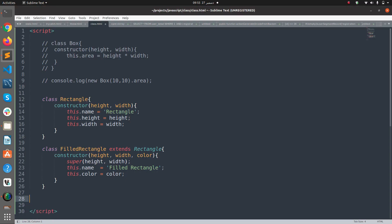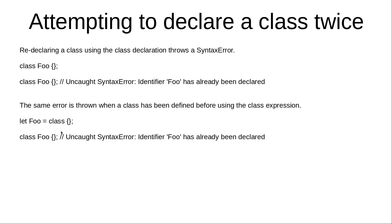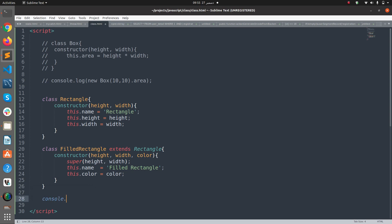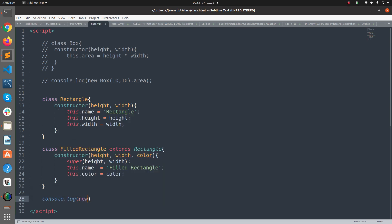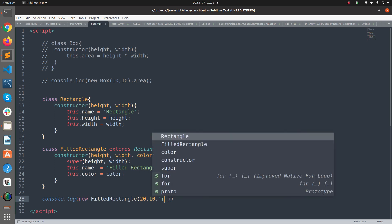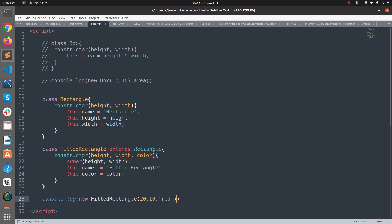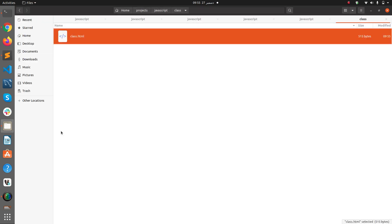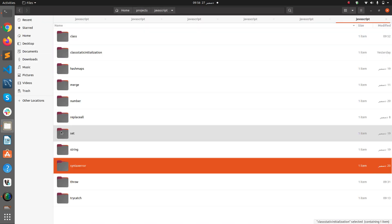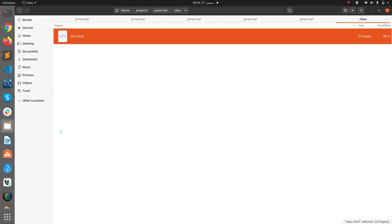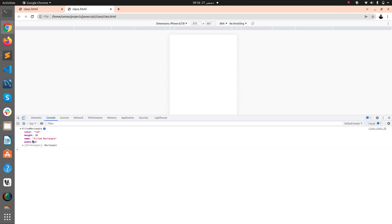And if I call this class here, console.log, and if I say new FilledRectangle(40, 10, 'red'), and if I run this class here, I can see the constructor. I get FilledRectangle.